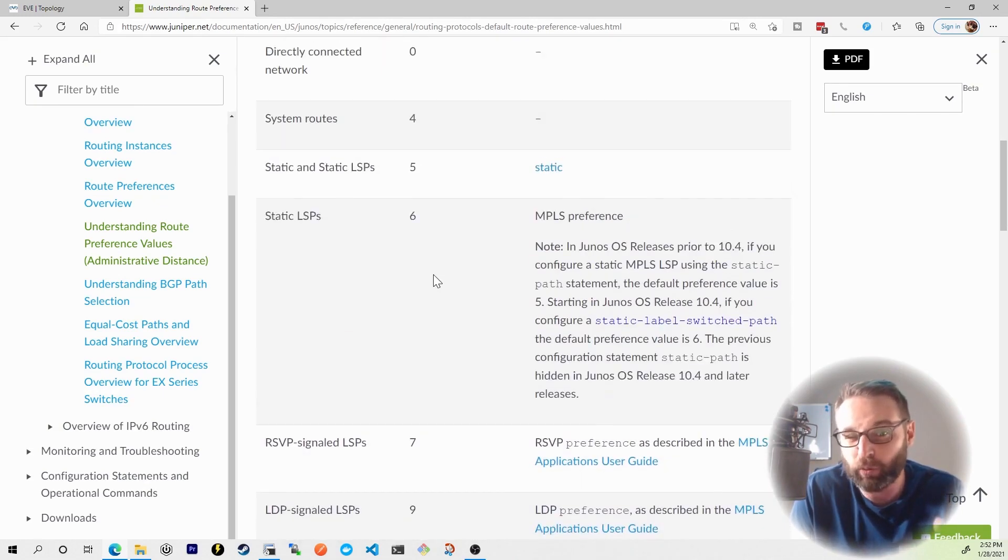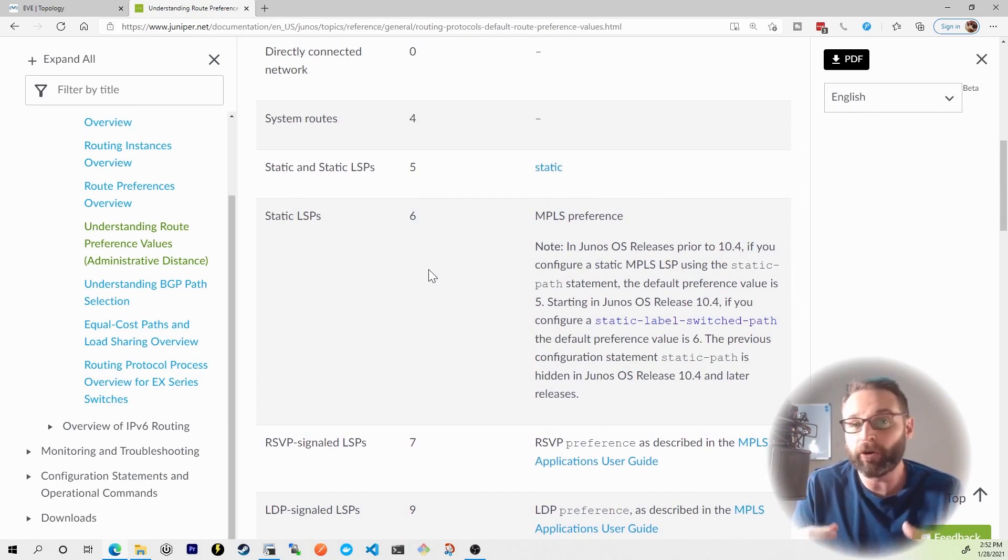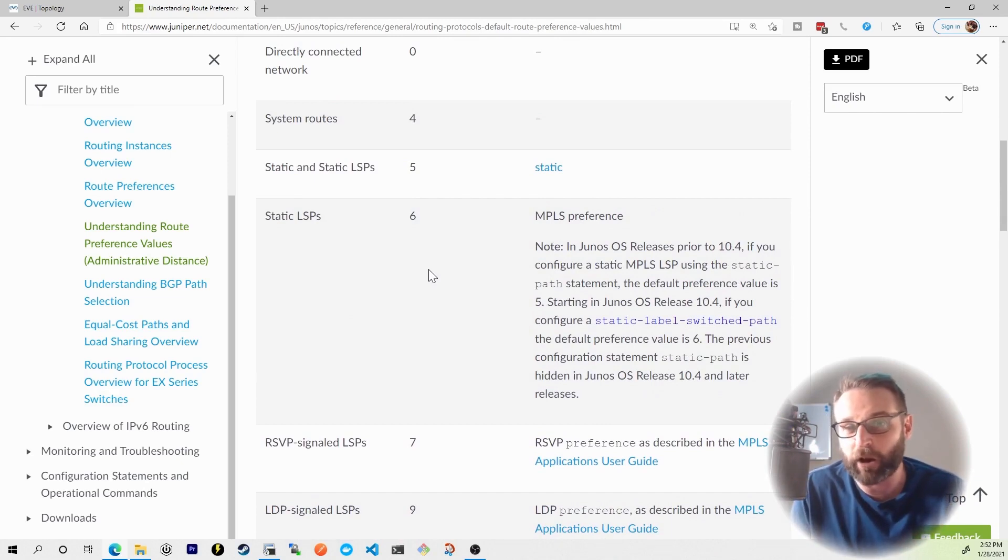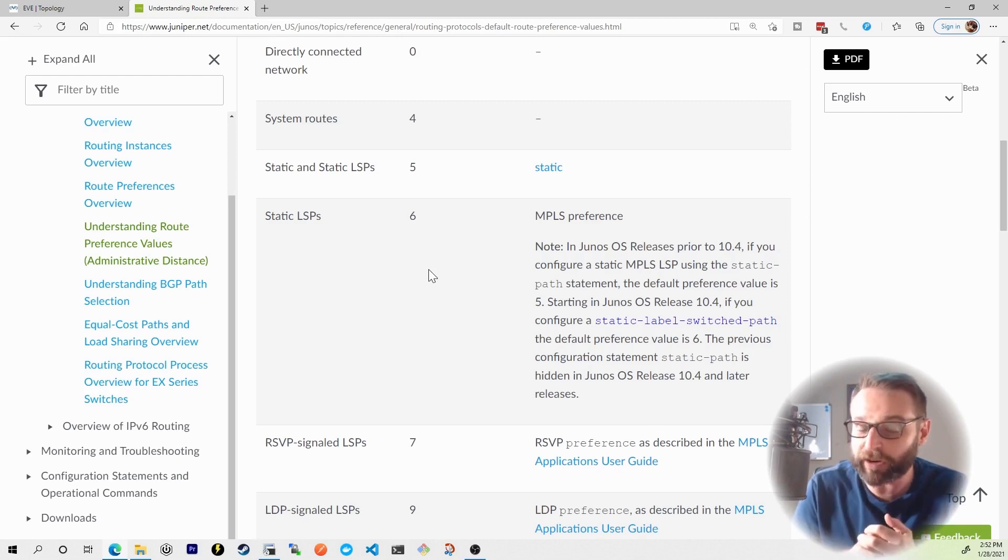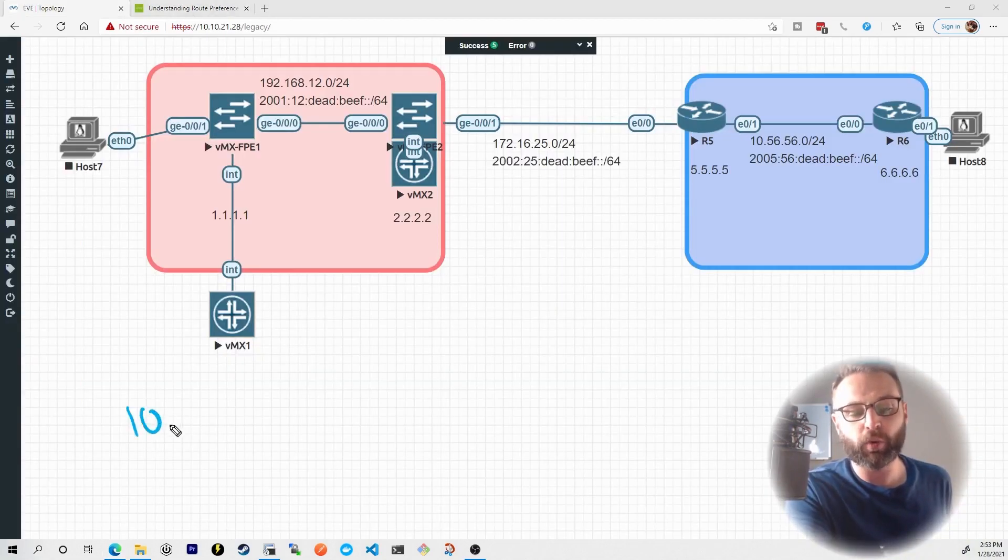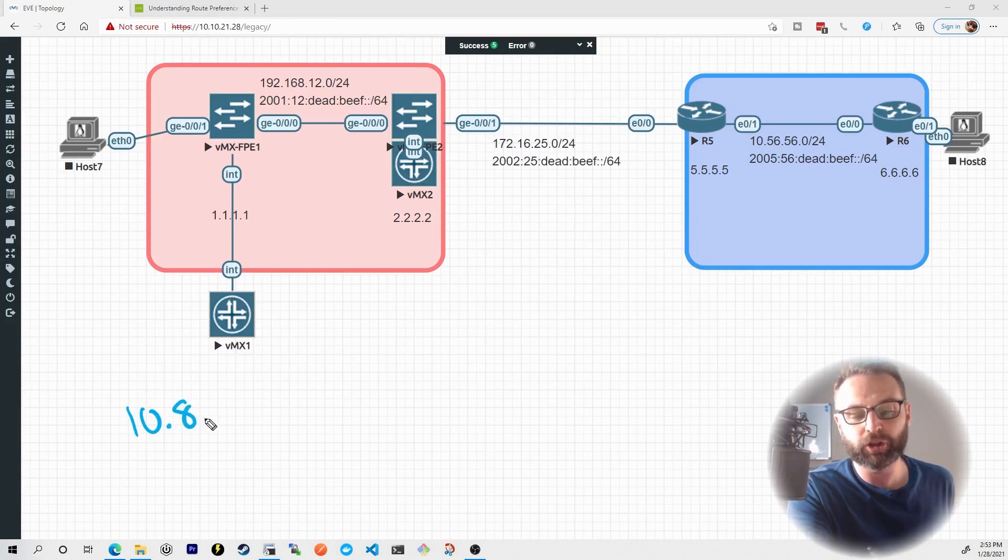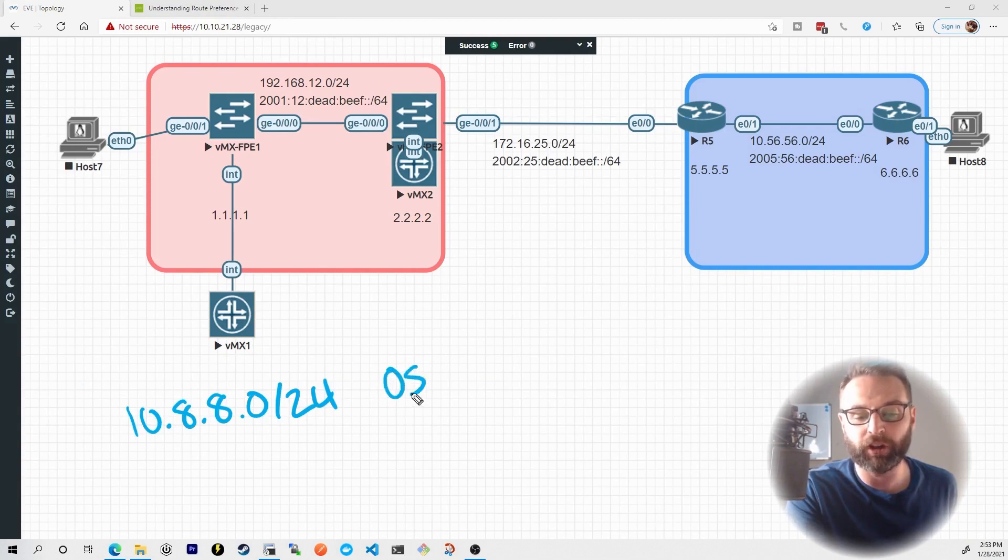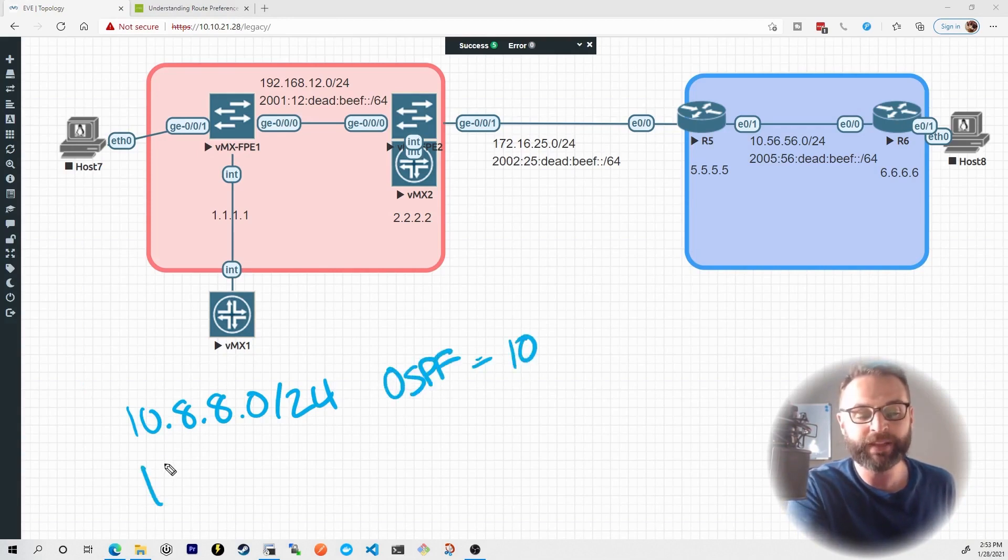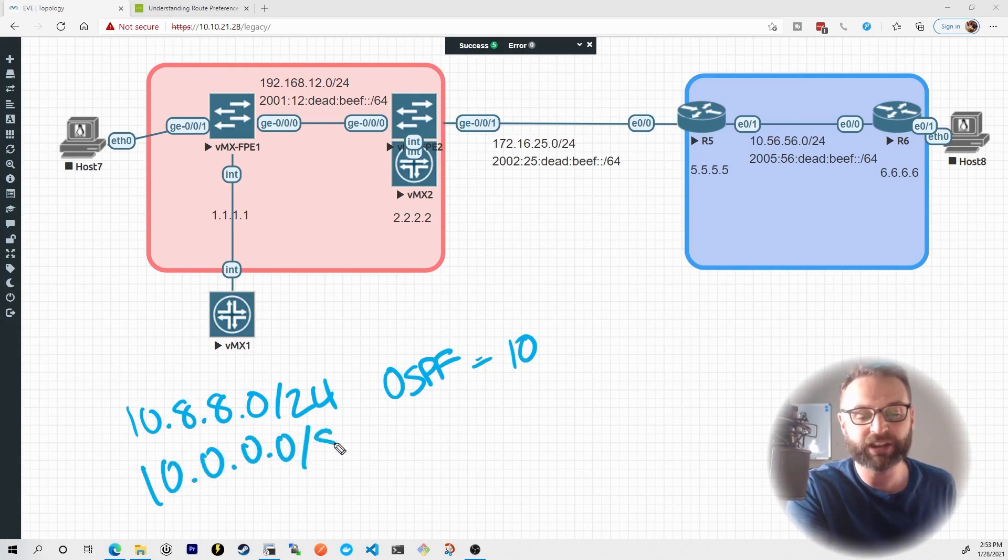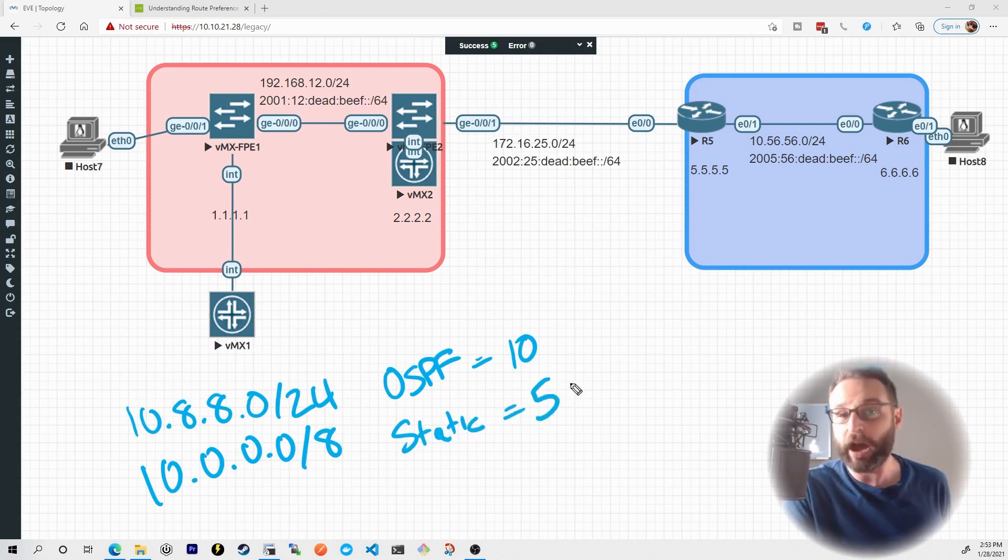is that a static route would always be considered preferable over the exact same OSPF route. But remember, the more specific prefix would always win. So you could be in a scenario where you have two prefixes installed in your routing table. 10.8.8.0/24 was installed by OSPF, which has a preference of 10. And then 10.0.0.0/8 was a static route, which has a preference of five.